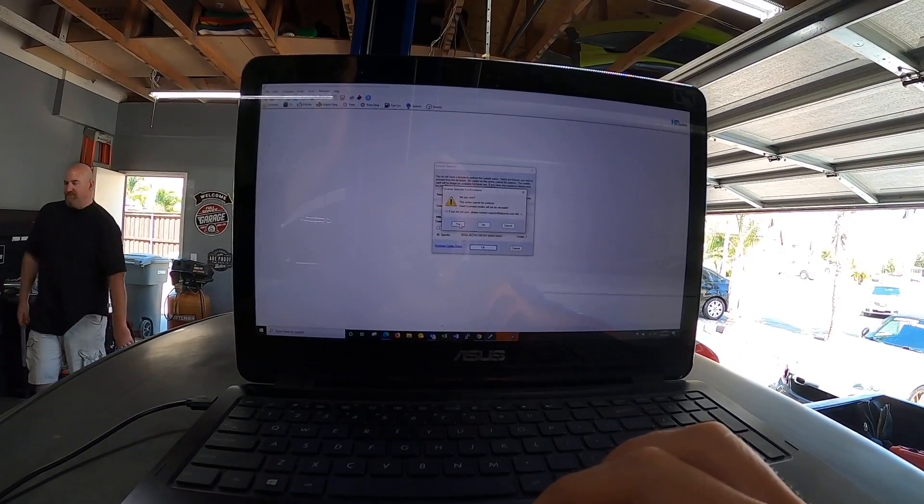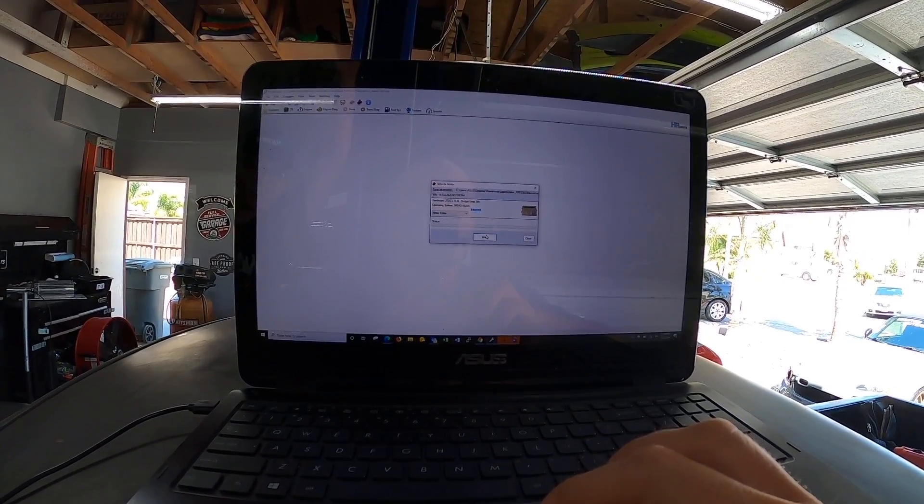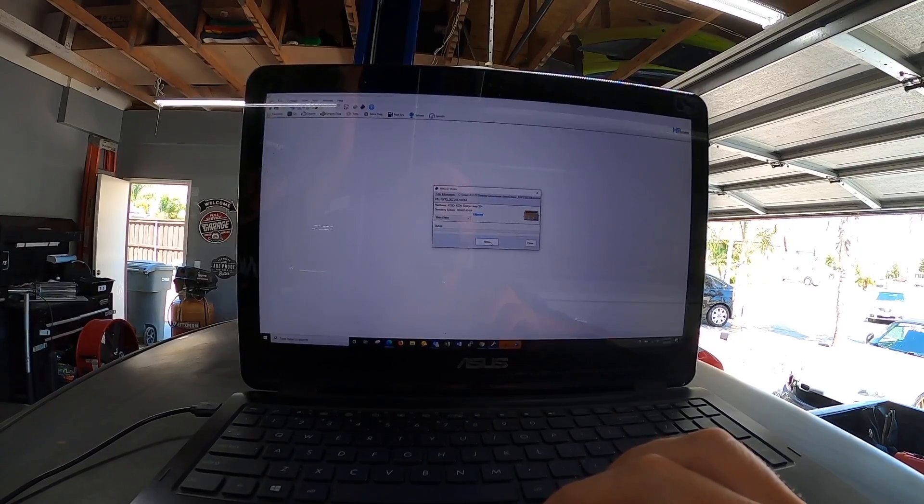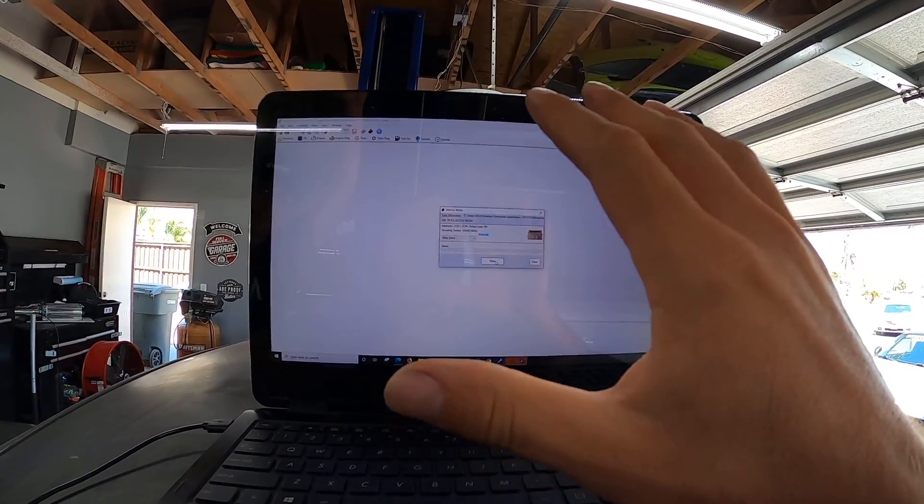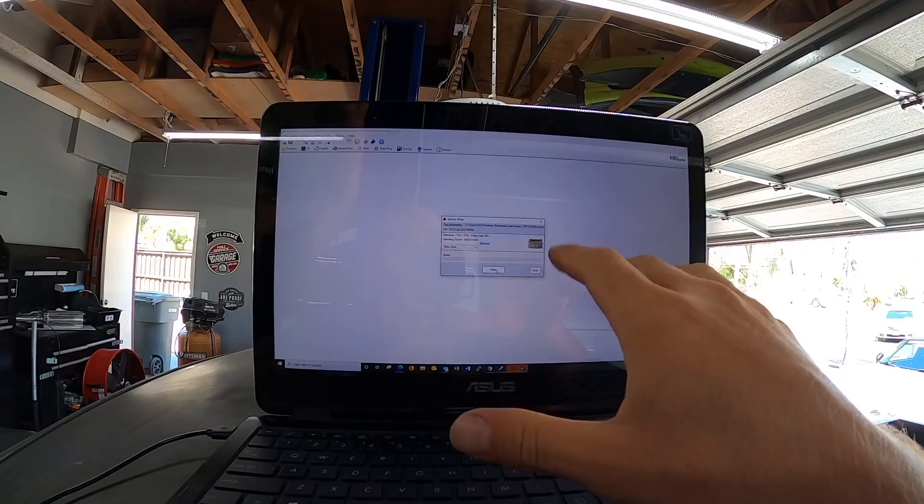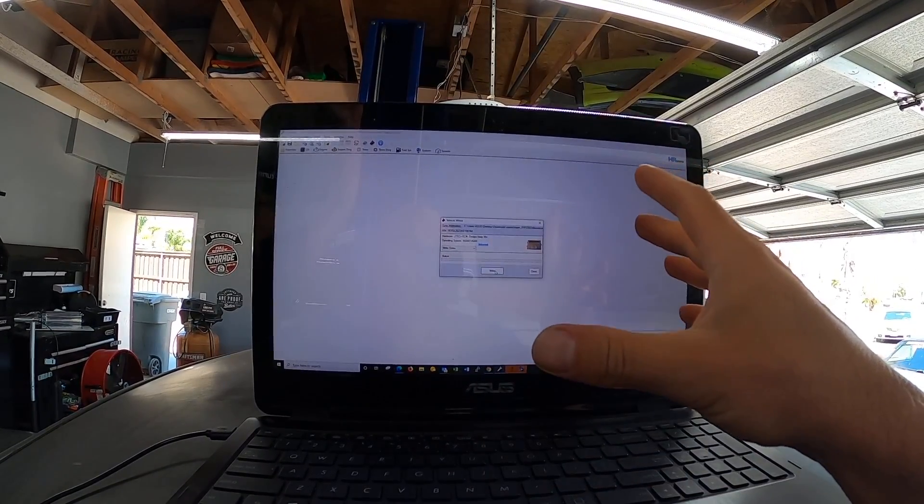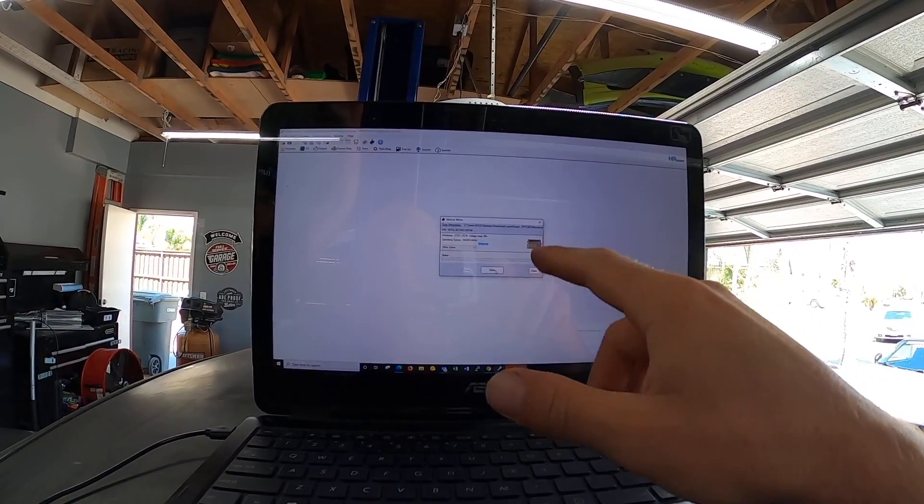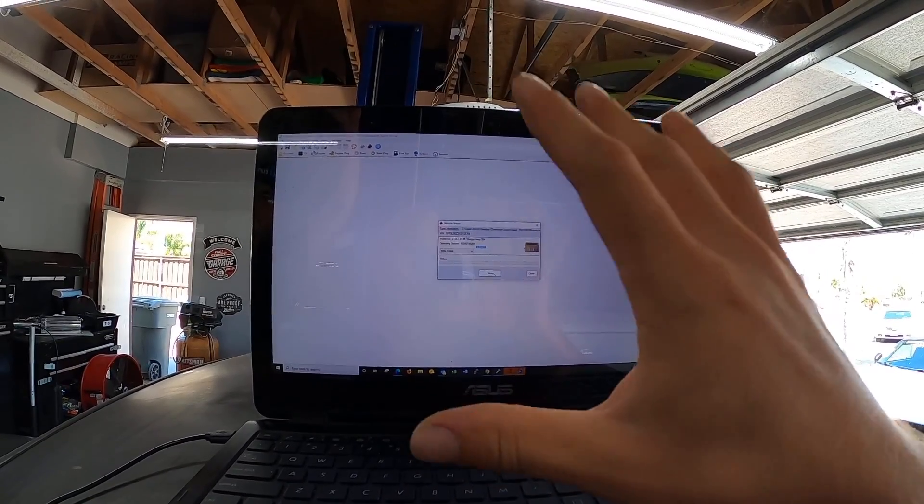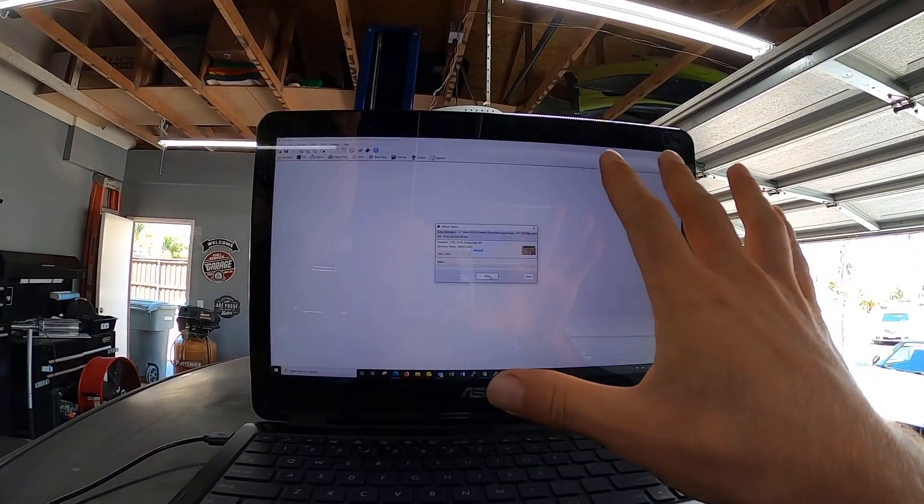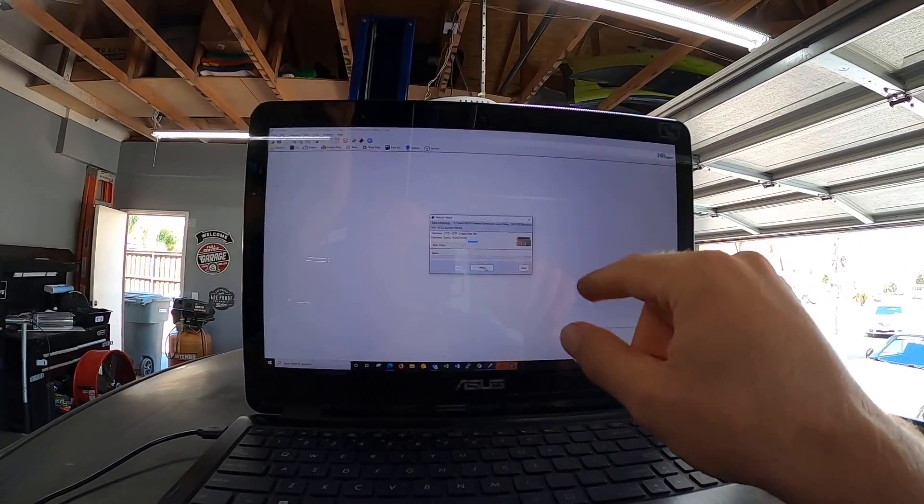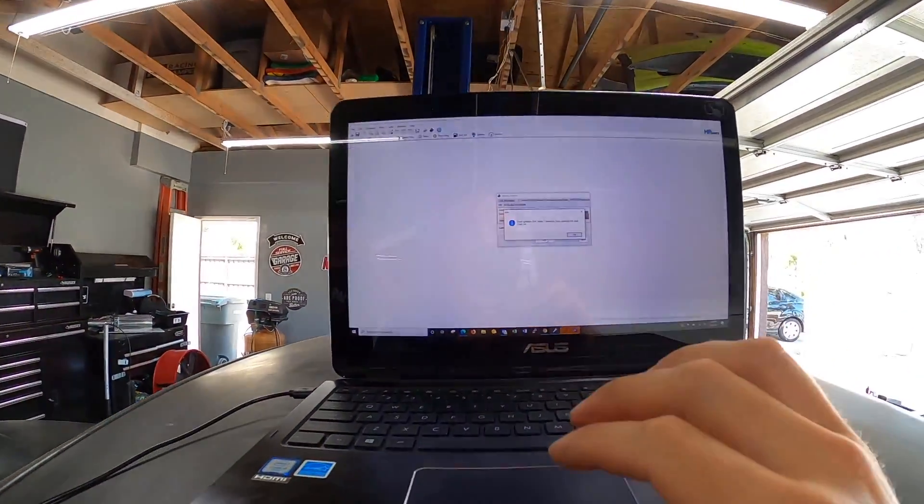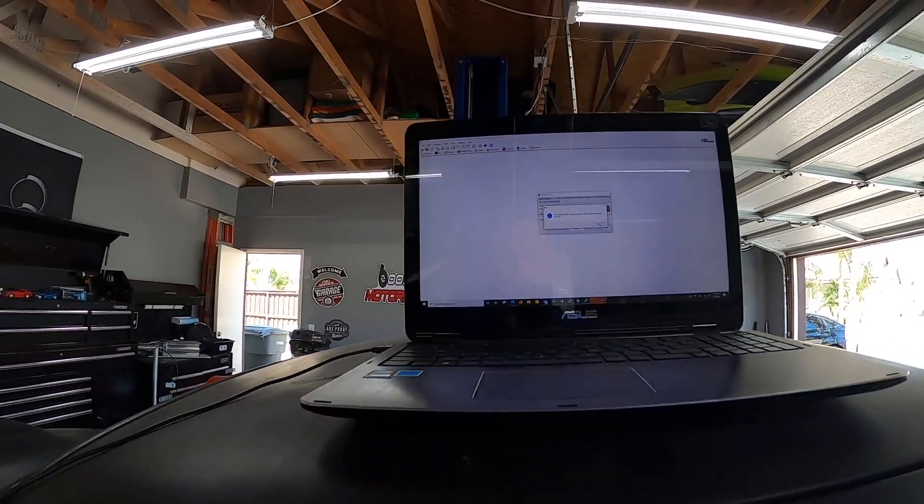Are you sure you want to use the credits? We're gonna say yes, and now we're gonna go ahead and click write. Just so I can explain what we just did there, if you guys don't have credits you'll have to buy them from HP Tuners. Each vehicle and different modules take a certain number of credits. Once it's licensed and the file's licensed, you can write to this vehicle as many times as you want, but you do have to license it.